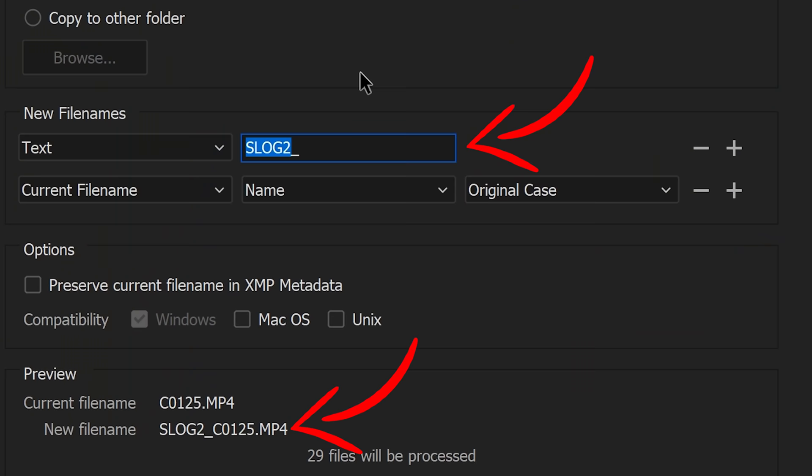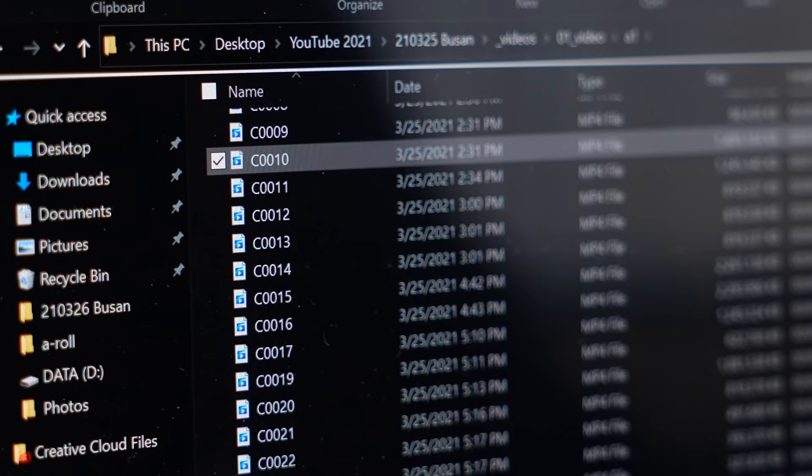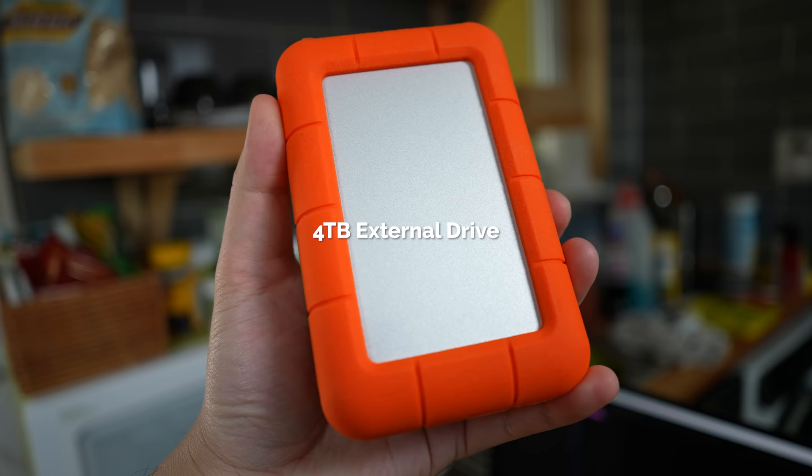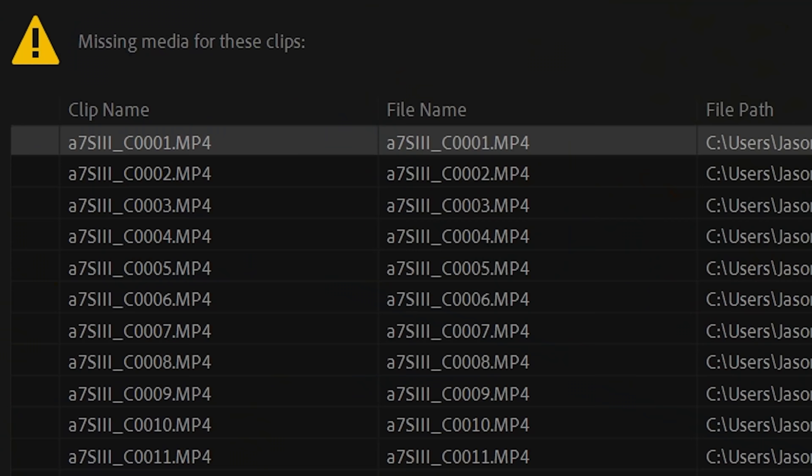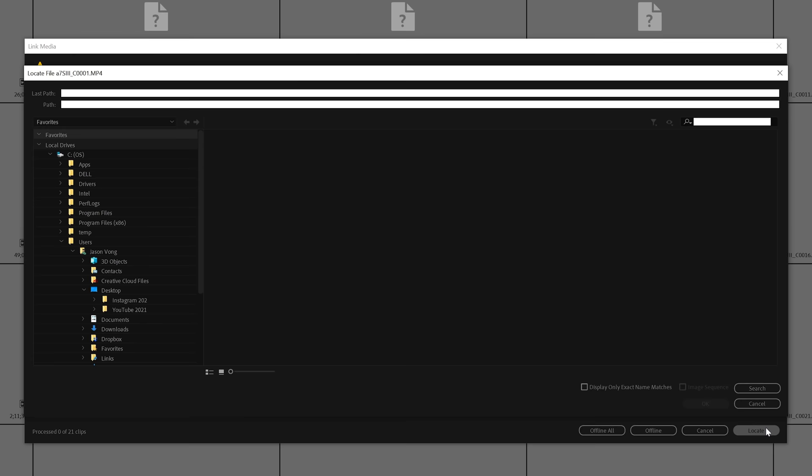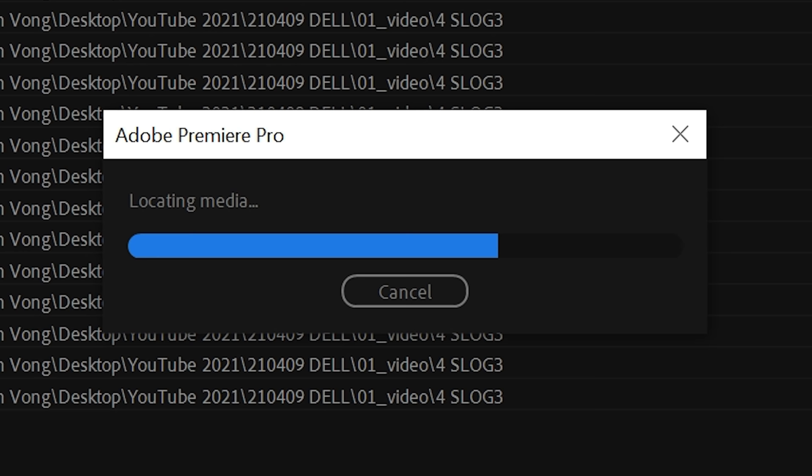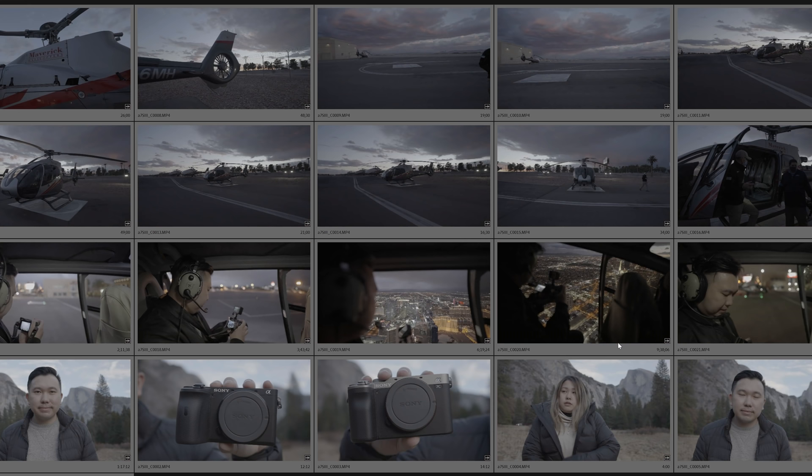So when I rename my files I like to either add the camera model or a cam B cam or the camera operator's name so there's at least some distinction between all the C0001.mp4s. Now I don't erase the original file name because in case I need to go back and find them from the SD card I know what number to look for. I would only format the SD cards when I deliver the project or I at least have two backups of it. Renaming files is helpful when you are passing the project off to another editor using a different machine so when they have the hard drive and they need to reconnect all the files in the project again the software will not get confused.